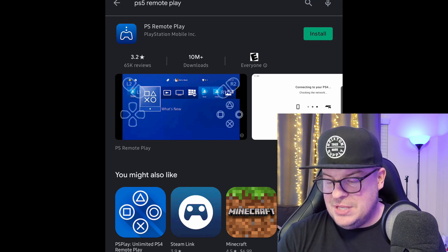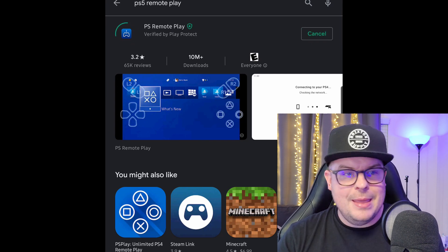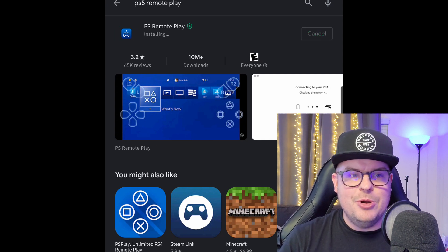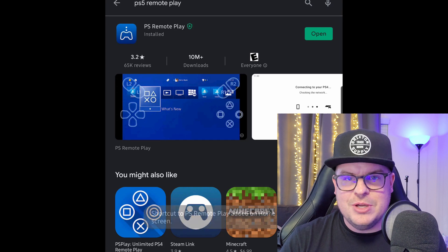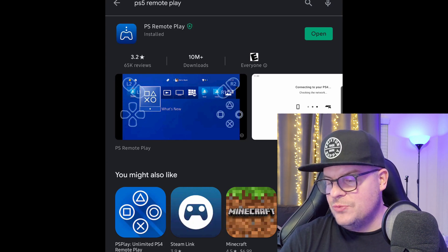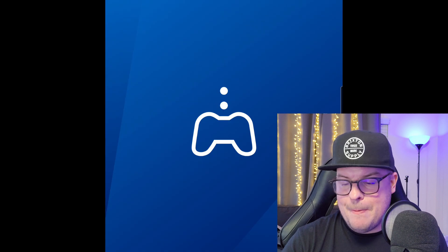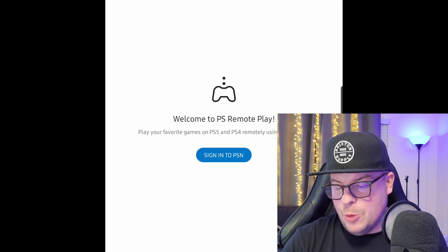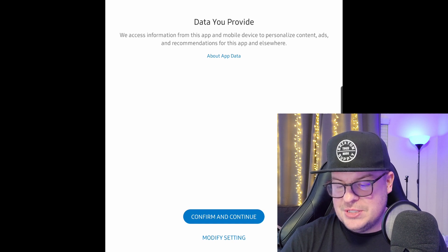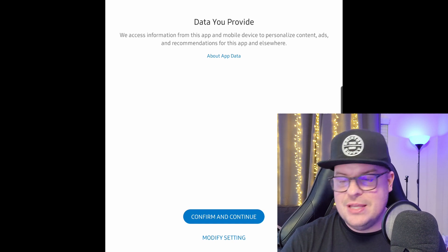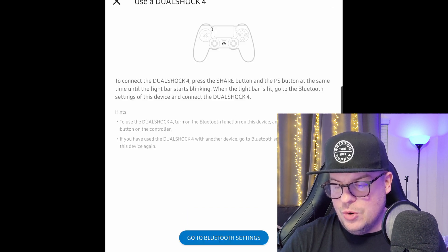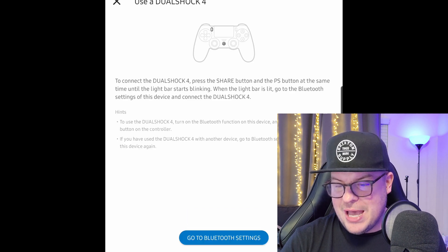Once you find it, hit Install. You should have enough time between seeing the timer. If the timer runs out, you can always get a new code from your PlayStation. Once it's downloaded, hit Open. Then hit Sign into PlayStation Network and log in with the same PlayStation Network ID that you use on your PlayStation 5 — use the same one on the app on your phone or tablet.